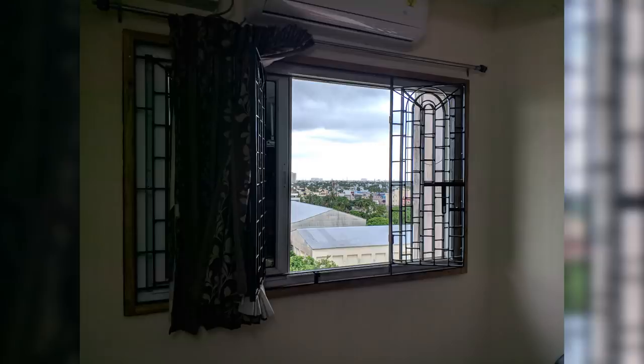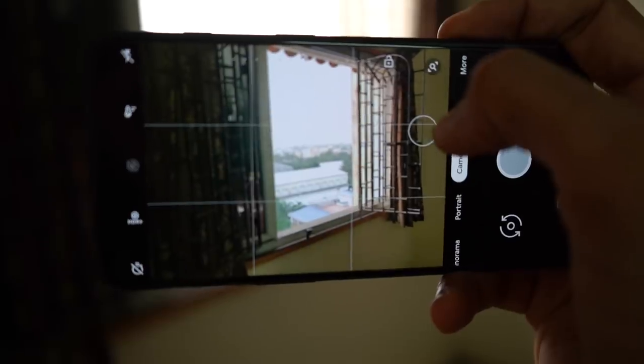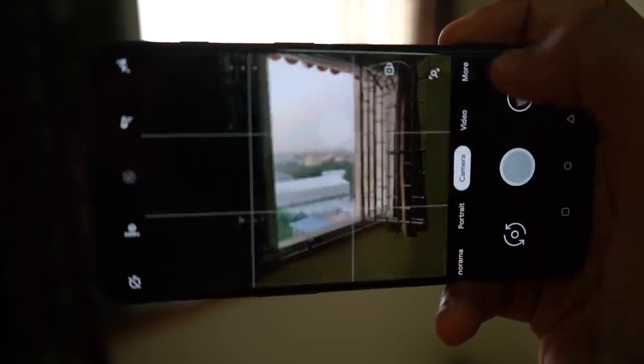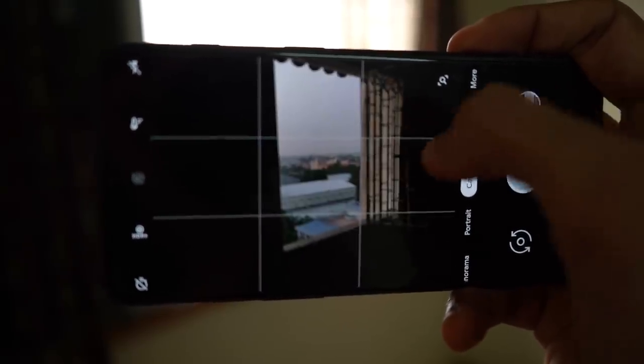Decreasing the exposure makes the sky look perfect, but everything inside the room becomes even darker. So it really boils down to what is the more important part of the image. If you want the sky exposed well, tap on the sky. Your phone will automatically set the right exposure. If you want the room well lit, tap on the room.